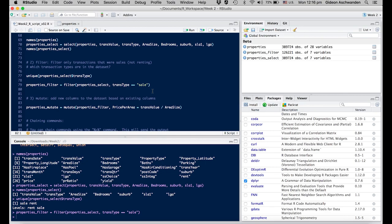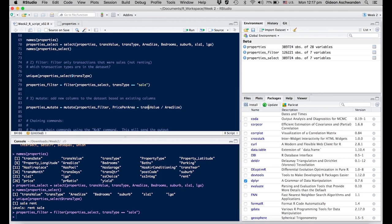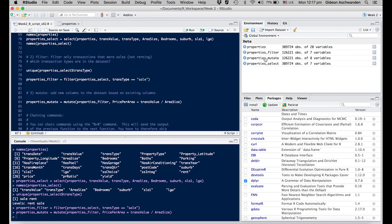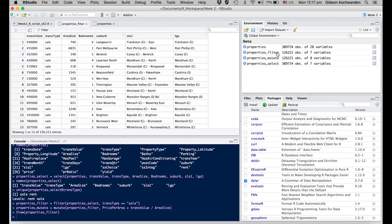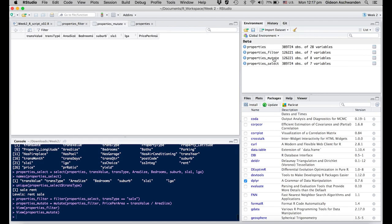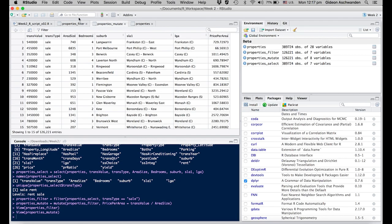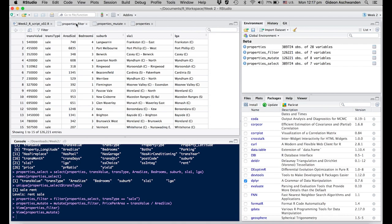We can also mutate, which means adding a parameter. We mutate properties_filter by adding a new parameter called price_per_area. We take the transaction value and divide it by the area. After executing, we create properties_mutate. Instead of 126,000 observations and 7 variables, it has 126,000 observations and 8 variables. If you open both properties_filter and properties_mutate, the difference is that additional parameter at the end.